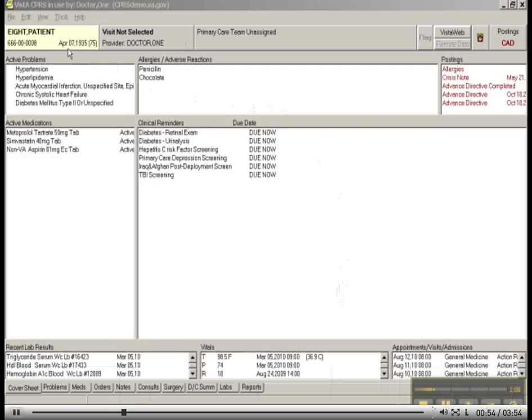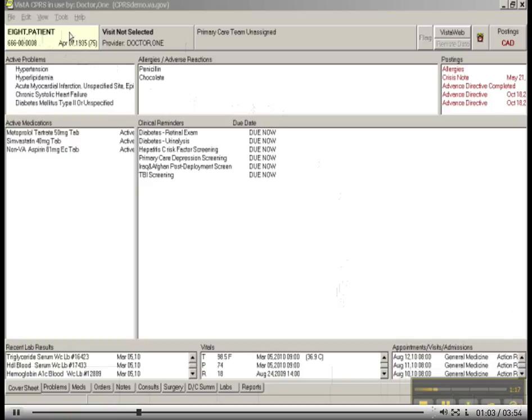If you look up here in the left-hand side, you will see that this is Patient 8. If this was John Doe, of course, it would be Doe, John. If you were to walk into this person's room, you would say, Hey, Patient, how are you doing?